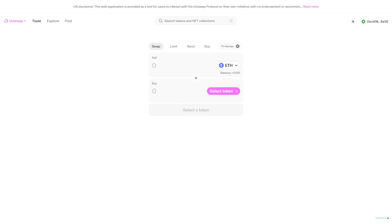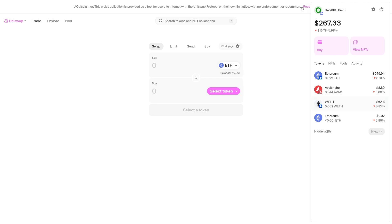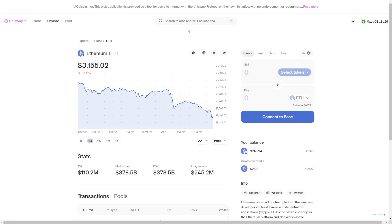I'm on the Uniswap website here and if I click my wallet address in the top right corner, I do actually have some Ethereum on Base and let's say I was trying to withdraw this. If we click on this, it doesn't actually give us the option to withdraw inside of Uniswap, and that's because Uniswap is just a place to trade tokens — it's not actually a place where we can withdraw funds.